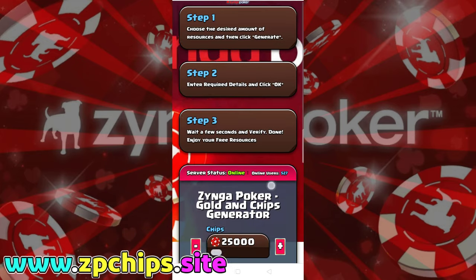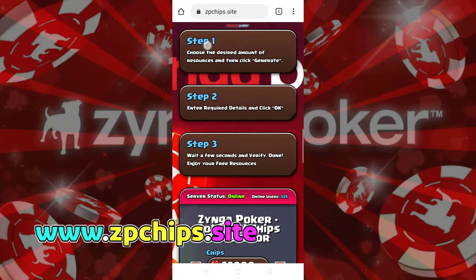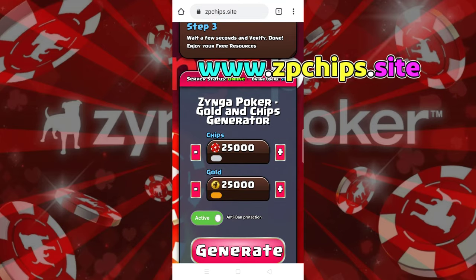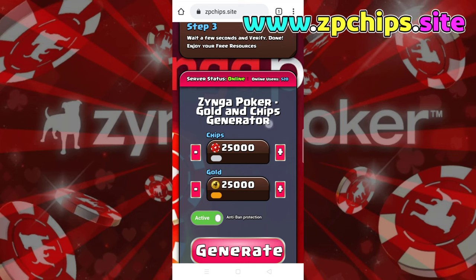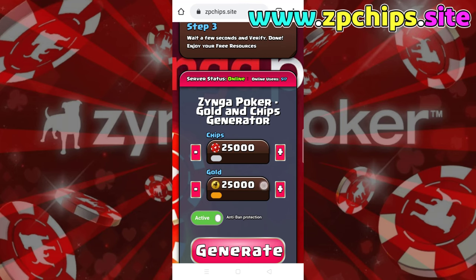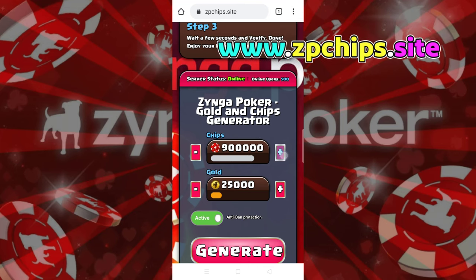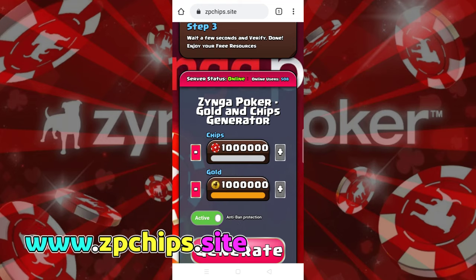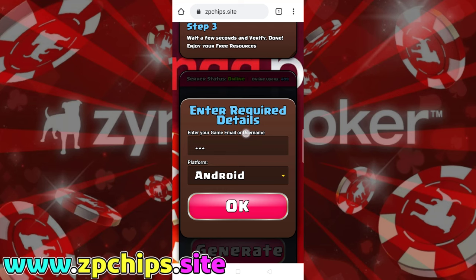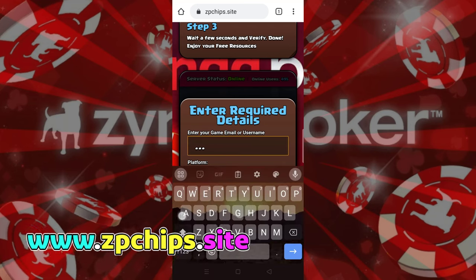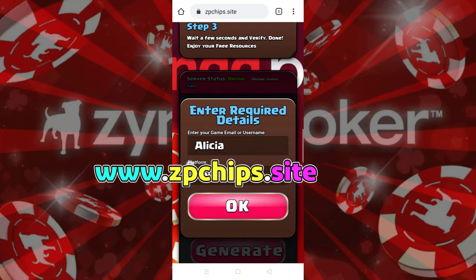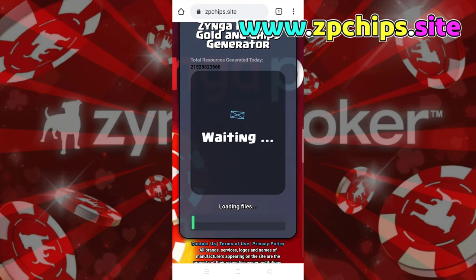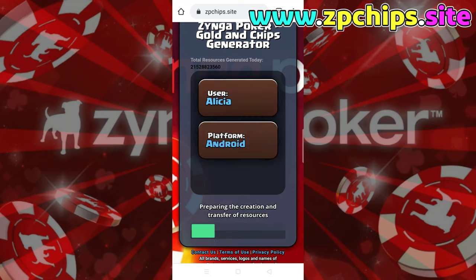You will see your Zynga Poker on this webpage and complete the 3 steps. Choose the amount of resources you desire to generate, then click the chips box plus button and gold box plus button. Submit your Zynga Poker ID or username, choose your platform — iOS or Android — and generate your rewards.